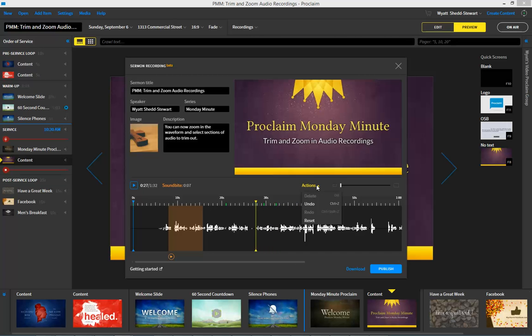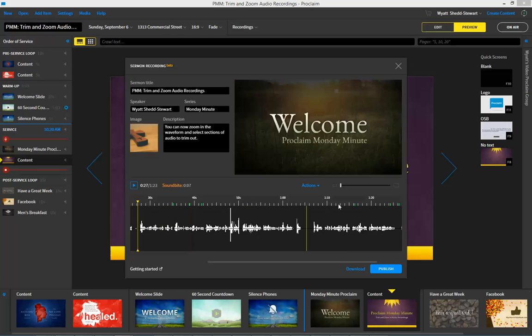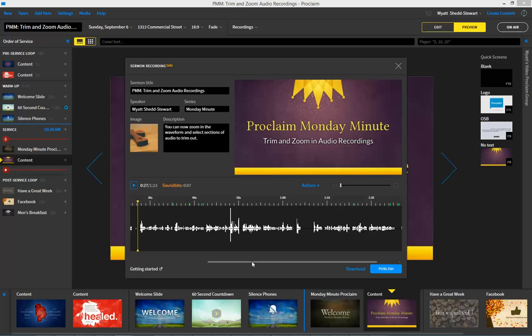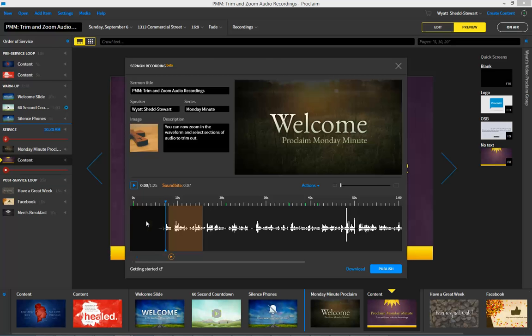If I realize that I deleted something I don't want to delete, I can undo it here or just press Ctrl or Command Z to bring that right back. So again, you can now zoom in on the audio waveform, navigate to find the specific piece you want to pull out, highlight a section you want to remove, and then trim it out using delete.